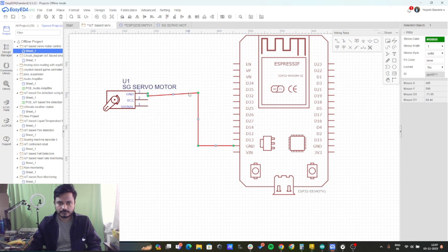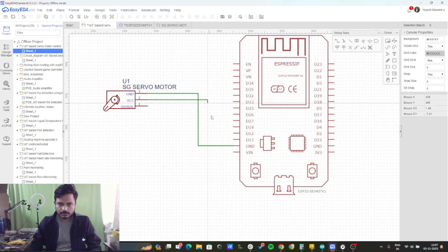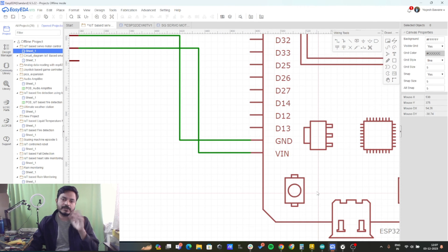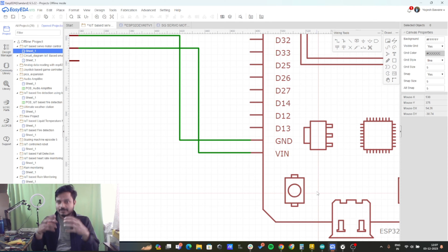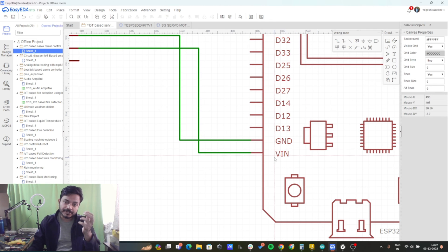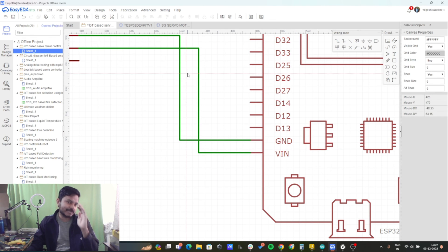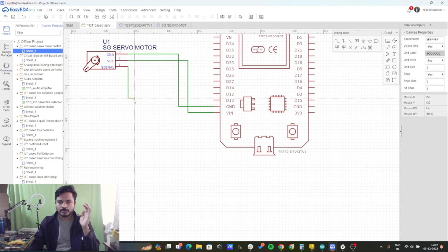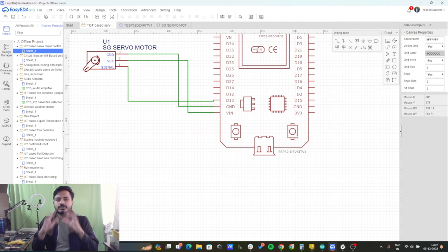Connect the VCC to the VIN pin of the ESP32. This VIN pin is where the 5V from the micro USB appears when connected to the ESP32 board. That's why I have connected the VCC of the SG90 servo motor to the VIN pin. Now connect the signal pin to digital pin 13 of the ESP32 board. This is a very simple circuit diagram.